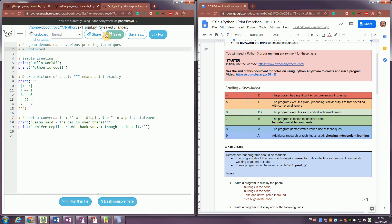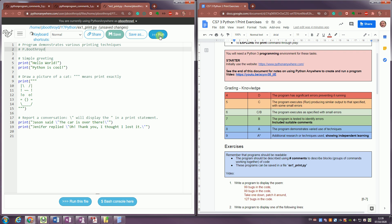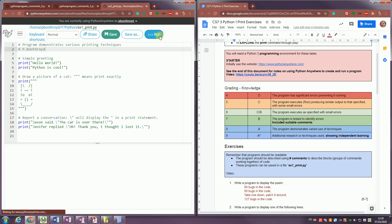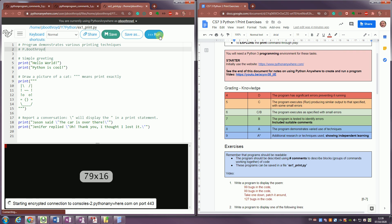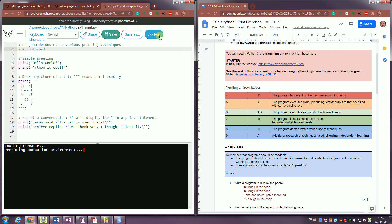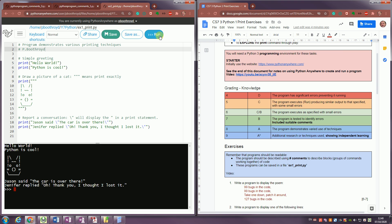I save the file, run it. And it shouldn't have changed what it does. It should still work perfectly normally. There's the session starting up, and here's my program.